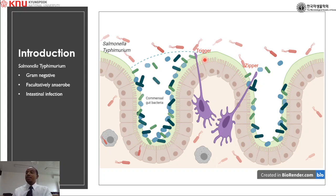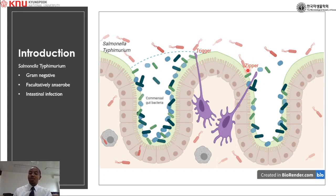The trigger mechanism is encoded by the type 3 secretion system SPI-1 genes, while the zipper mechanism is encoded by the type 3 secretion system SPI-2 genes, which in addition to invasion is also important for intracellular survival.